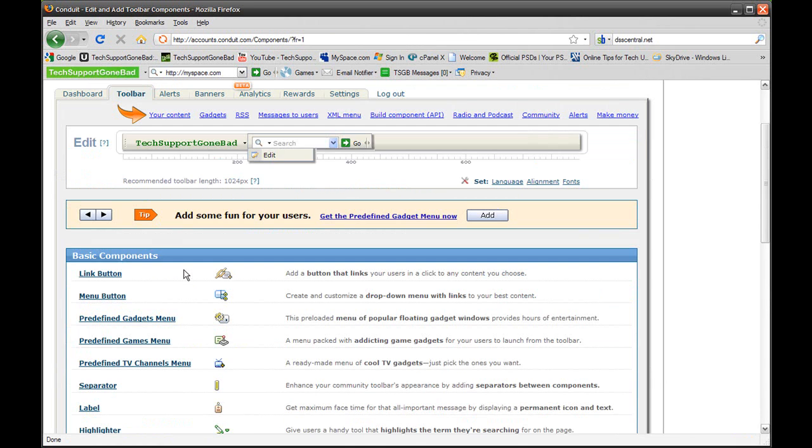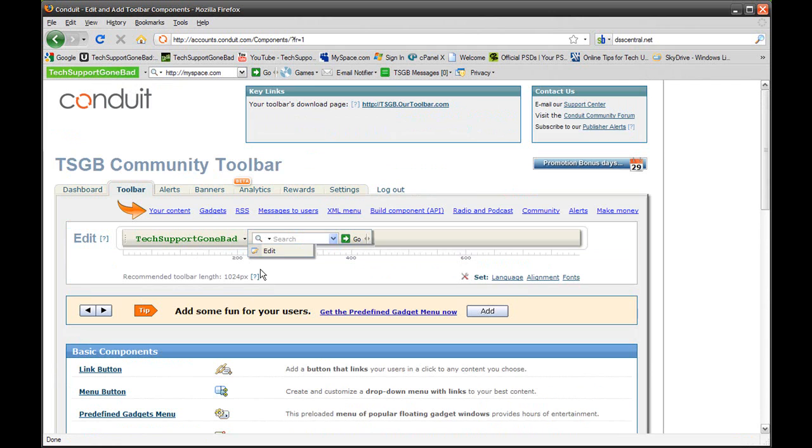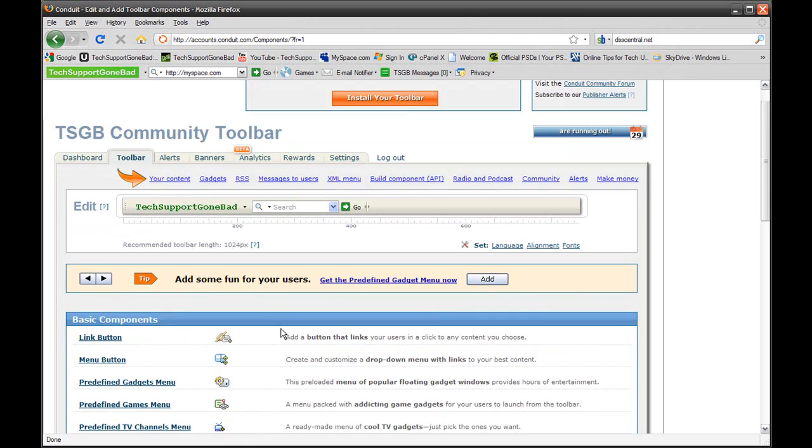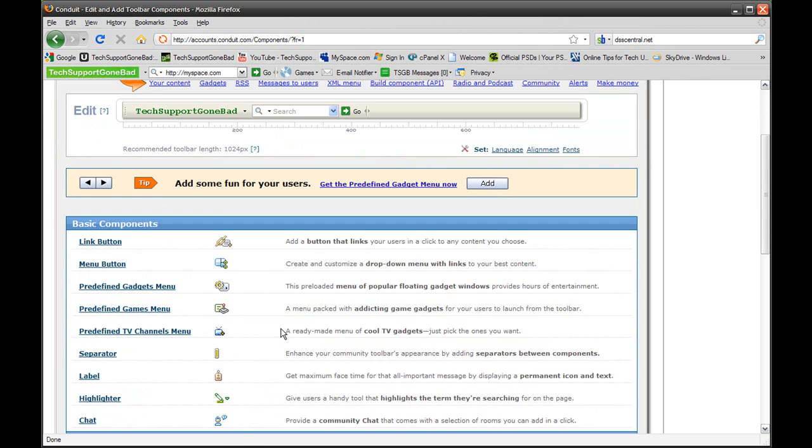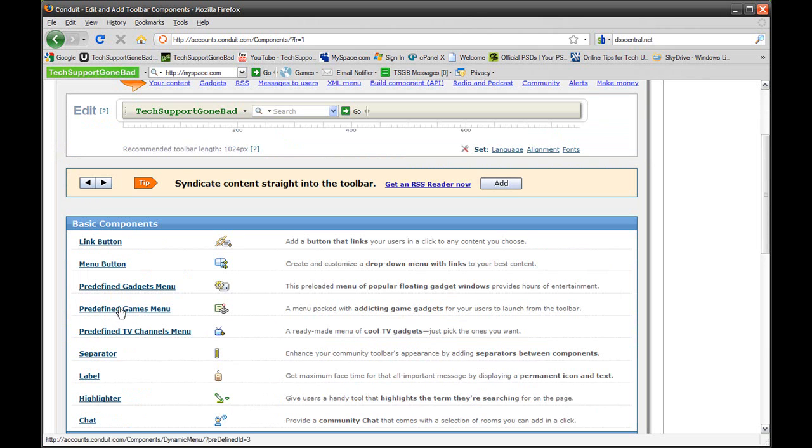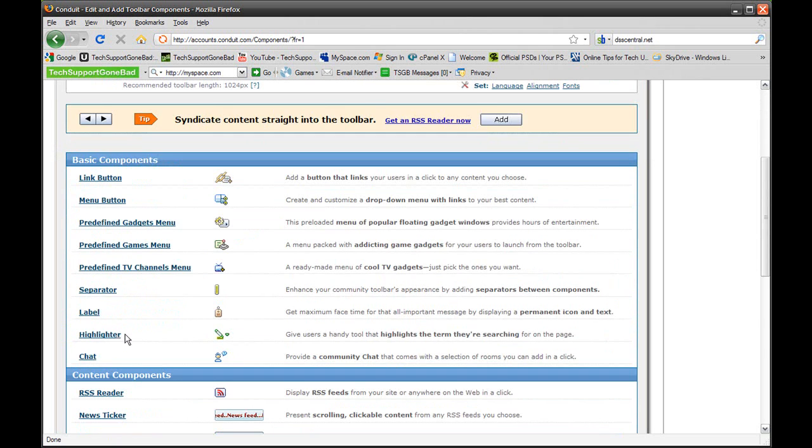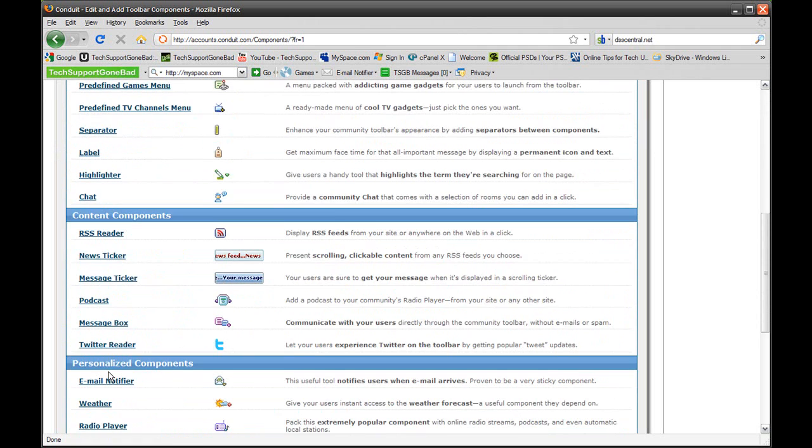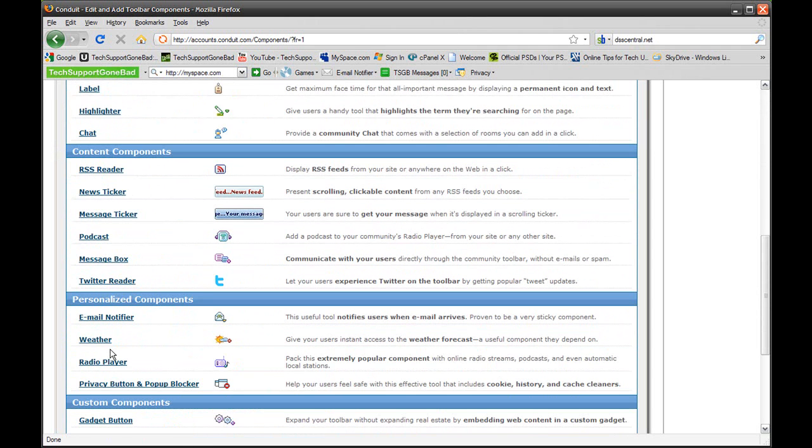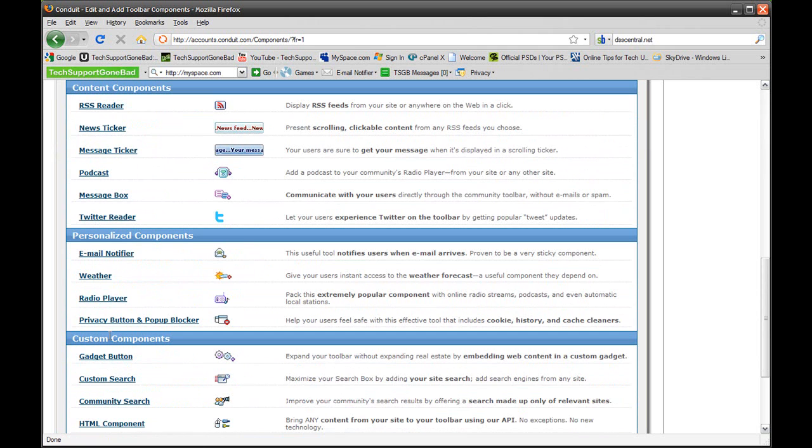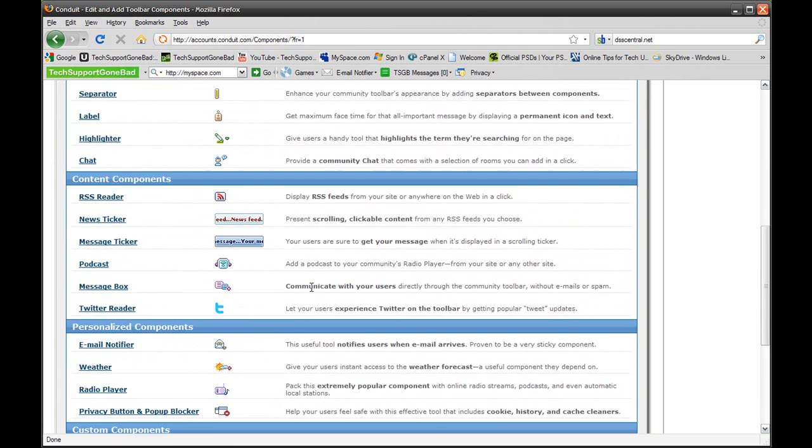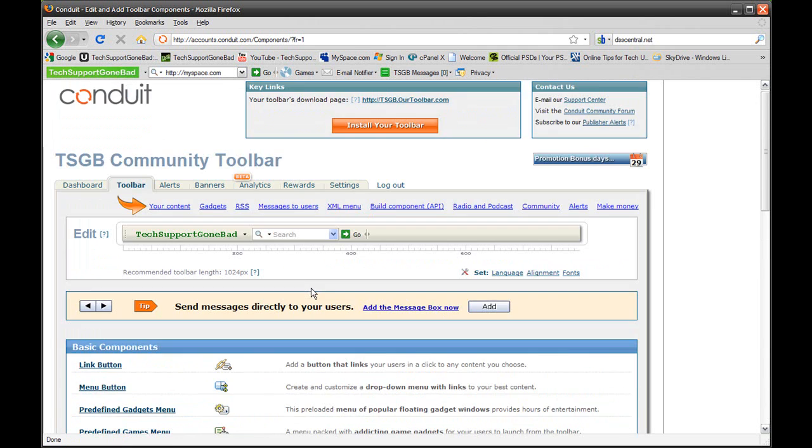Now after you've done all that, basically it's up to you now. What do you want to add? You have all of these things: a link button, a menu button, predefined gadgets menu, predefined games menu, predefined TV channels. You have RSS reader, podcast, Twitter reader, email notifier, weather, radio player, privacy button, and pop-up blocker. You have just all these gadgets and all these different things that you could add to your toolbar. It's really unlimited on what you could do.